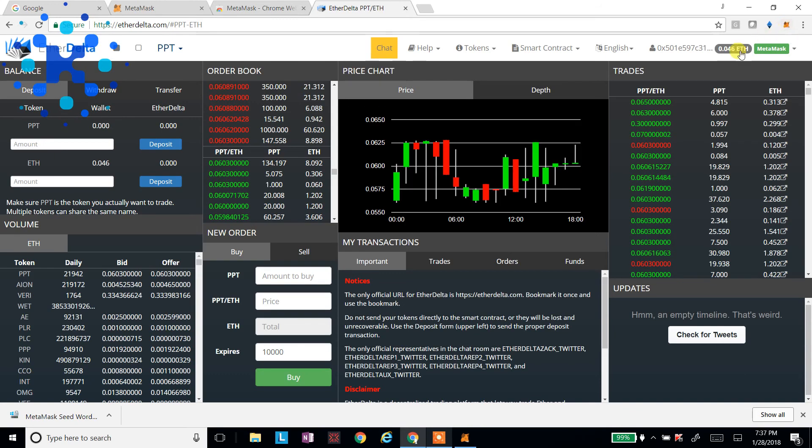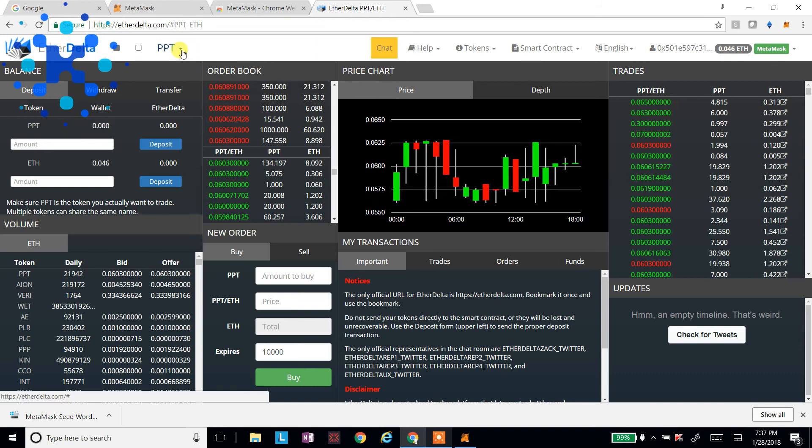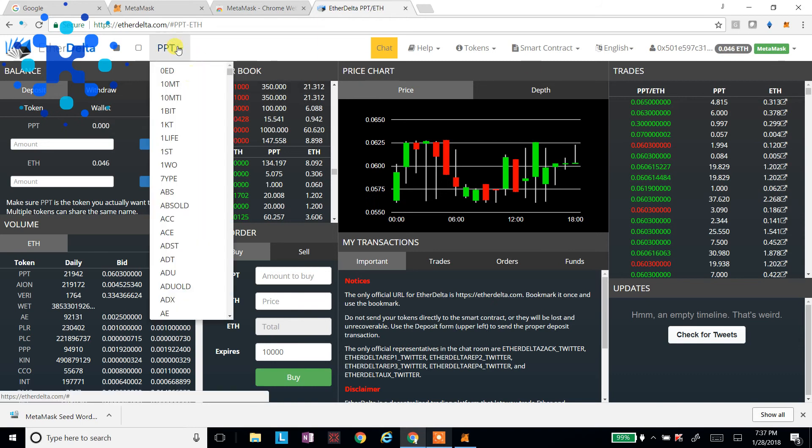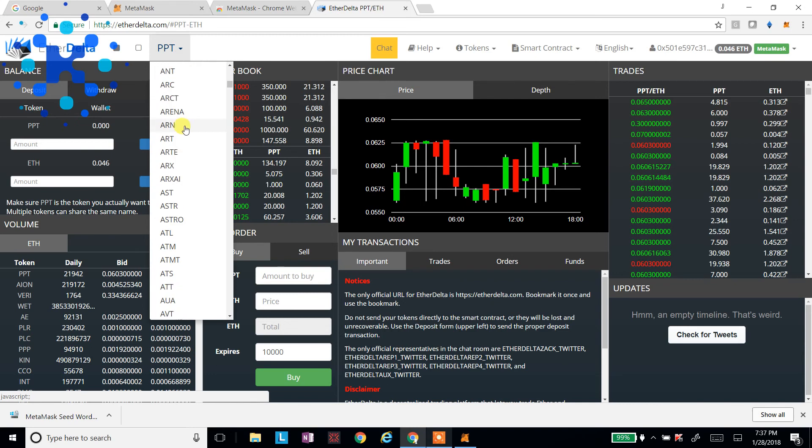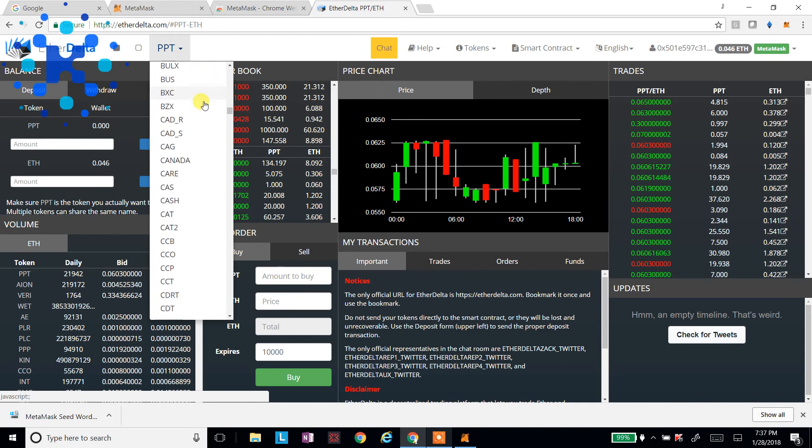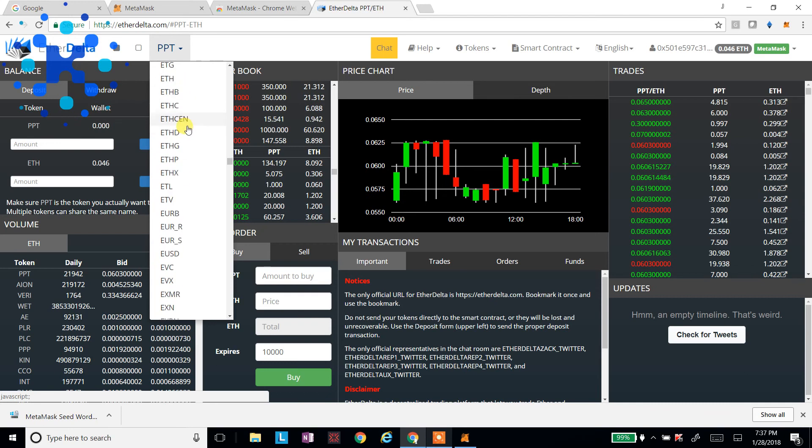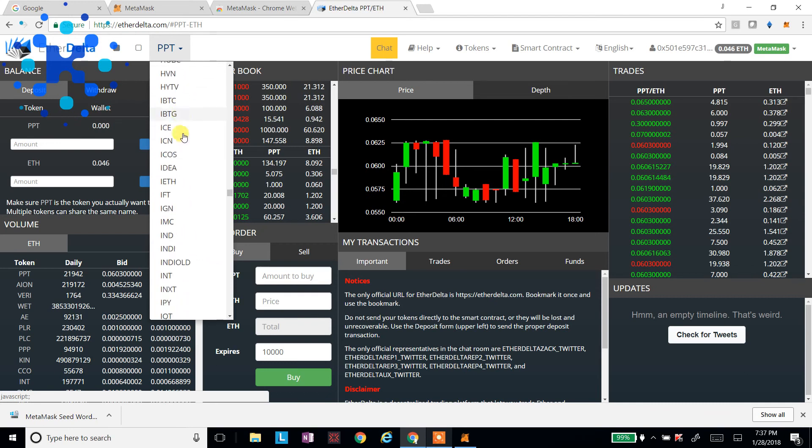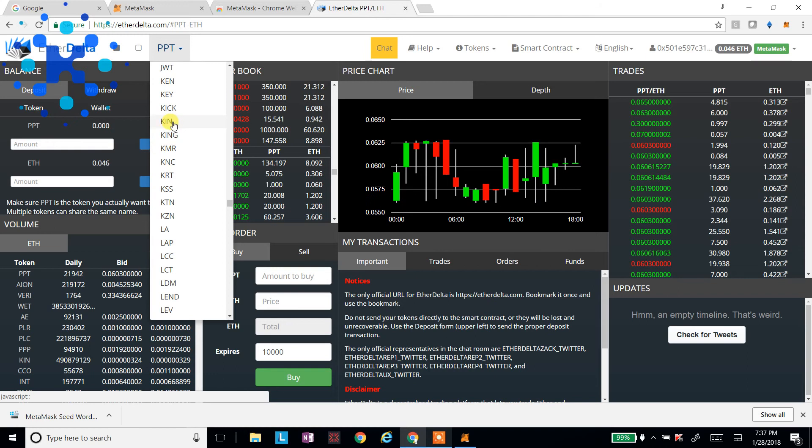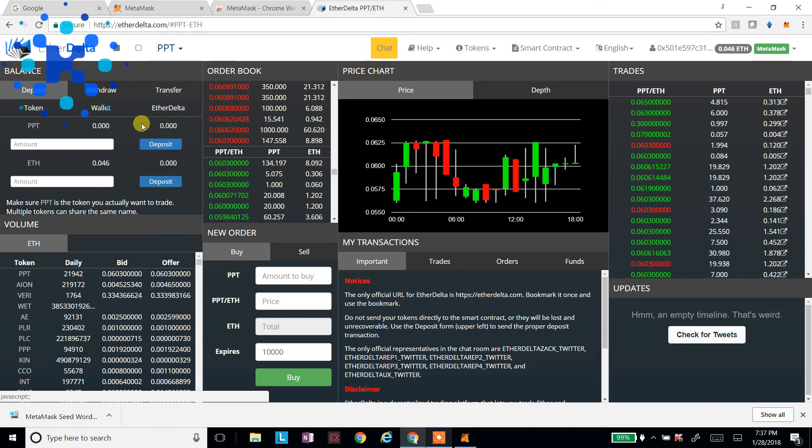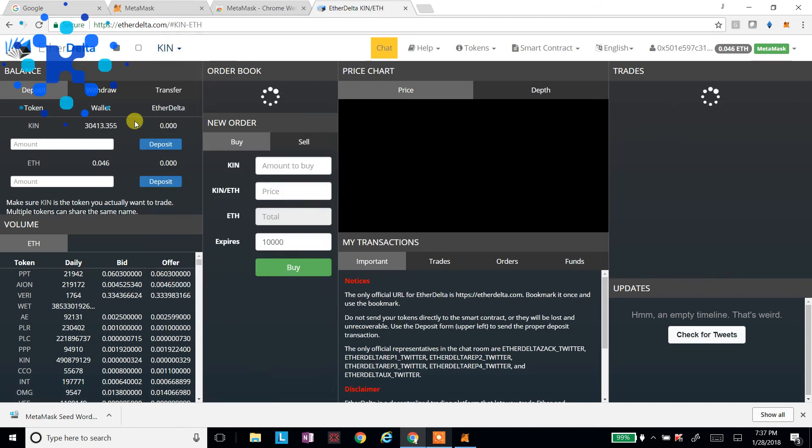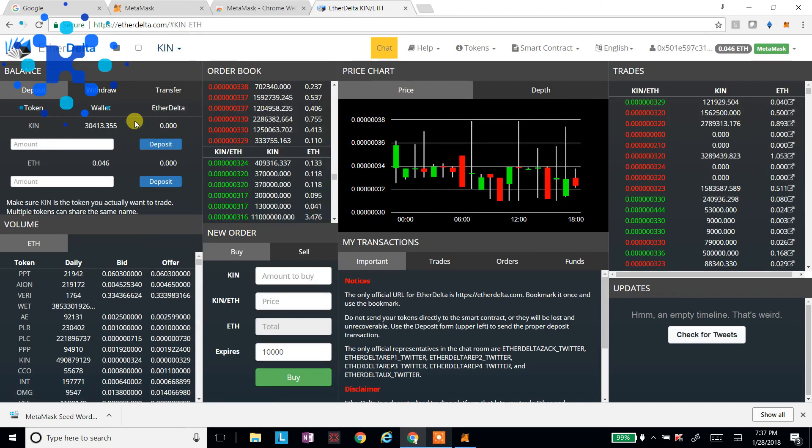So I can see that it detects that I have 0.046 ETH. And I see that on the top here I see my currencies. I can scroll down and I'll go down and find KIN. And we'll click on it. We'll wait for it to load. And I'll see that I have KIN in my wallet here. I could deposit it and sell.